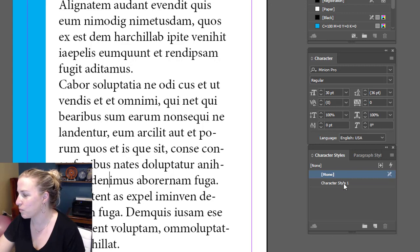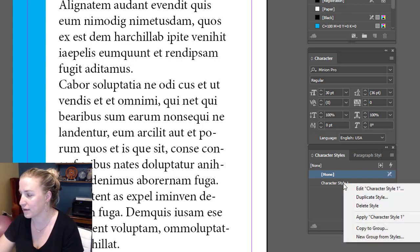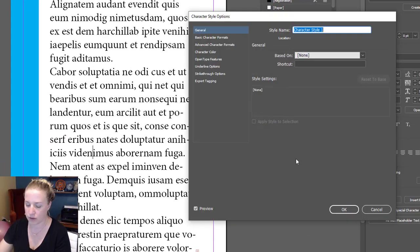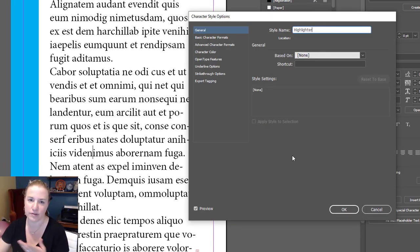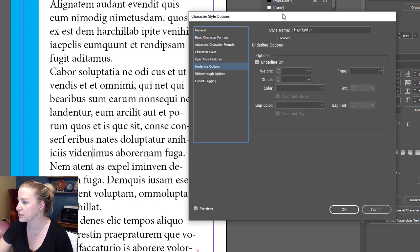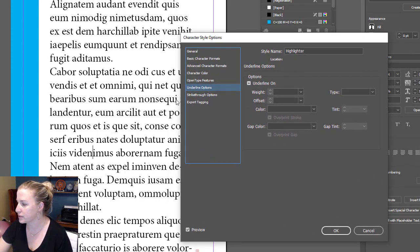So now we want to right-click character style one. We're going to type in highlighter—you don't have to name it at all—but we're going to go to underline options.